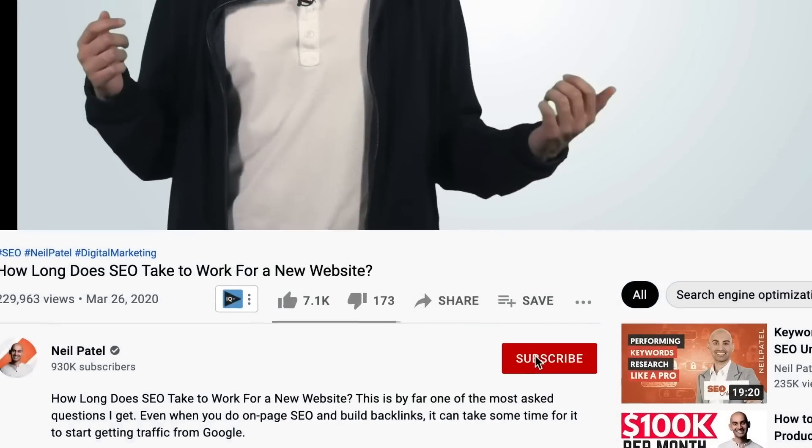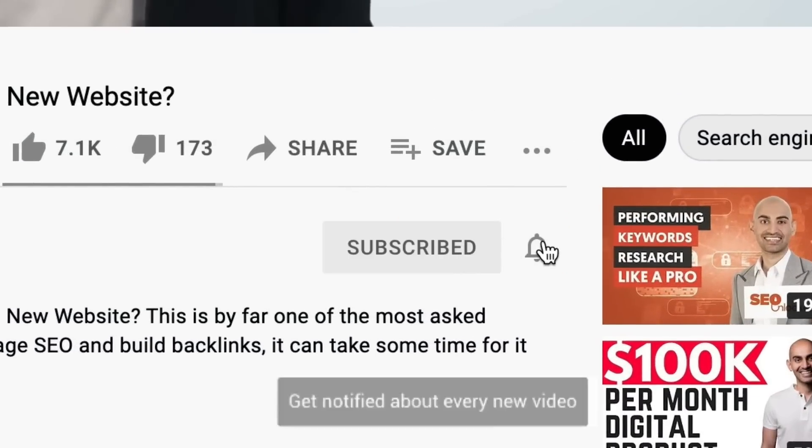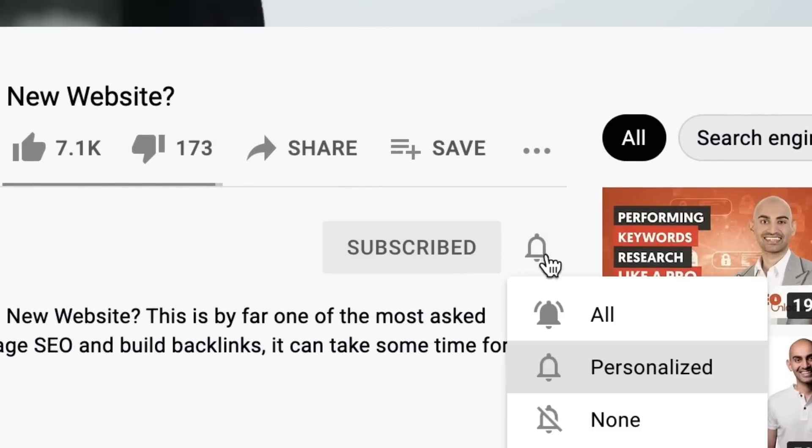Now before we get started, make sure you subscribe to this channel, and if you're on YouTube, click the alert notification. There are four areas that you need to focus on. Not only am I going to go over each of them in detail, but I'll also tell you which plugins to use so you don't have to worry about the details and you don't have to learn any coding.